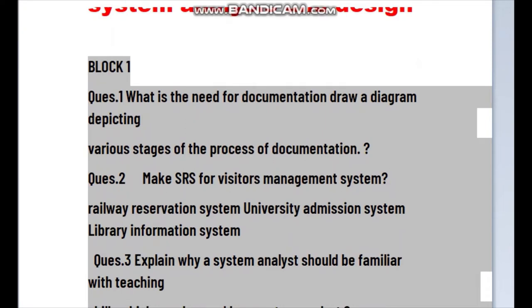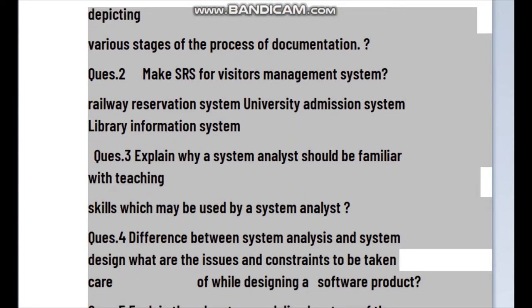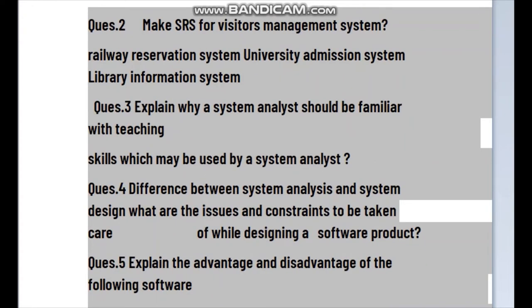In Block 1, the question is: what is the need of documentation? Draw the diagram and various stages of the process for documentation. The various stages in the process of documentation include the SRS (System Requirement Specification). To create the SRS, DFD, and ER diagram — all of these are uploaded.